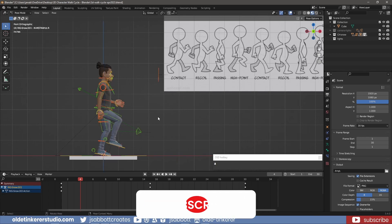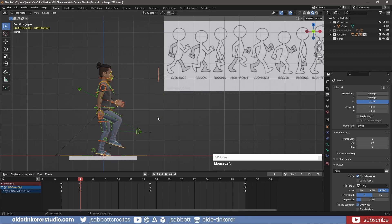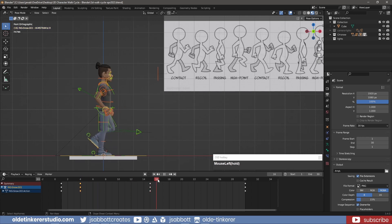Once everything is in position, I select everything and use the I key to add keyframes for location, rotation, and scale. I can now use Shift-Ctrl-V to paste these keyframes onto frame 19.